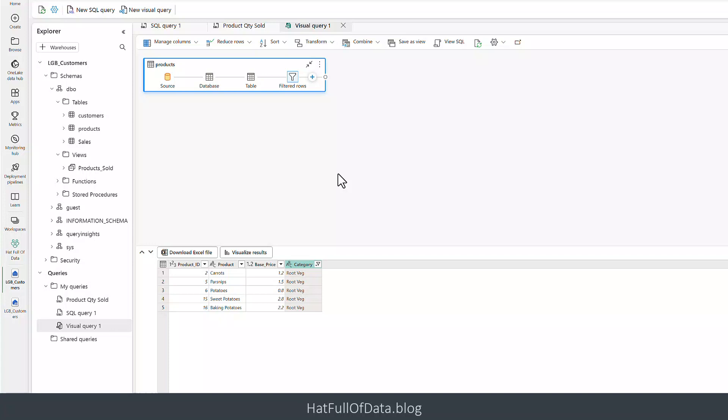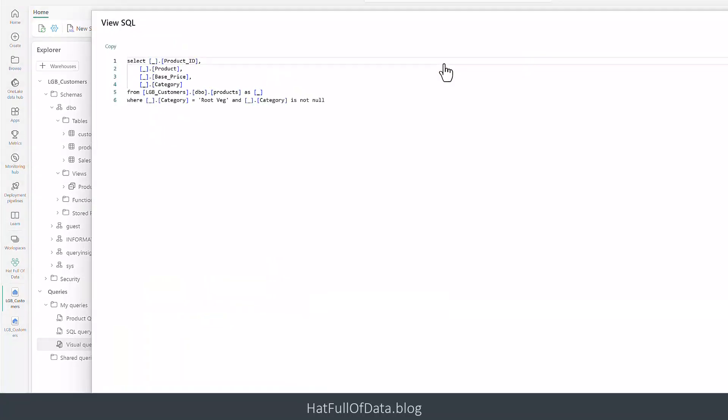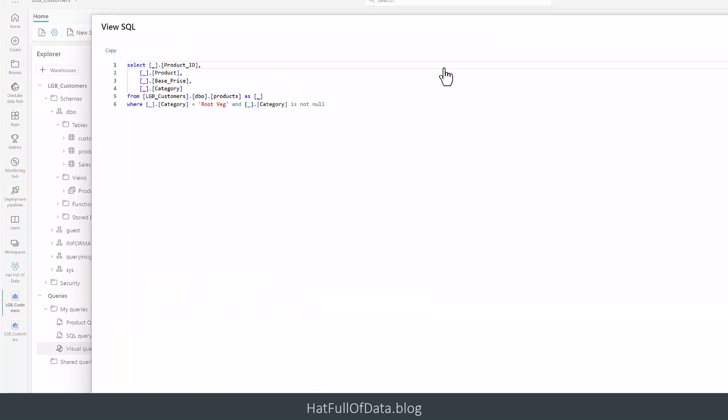And there you are, you'll see it adds an action into the box at the top here. And once we've done this we can do a number of things. We obviously can add in more tables and do mergers, but we can do a view the SQL and that will show us what SQL it's written behind the scene.